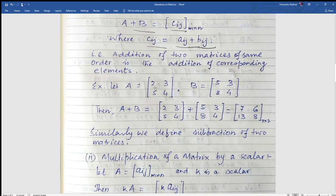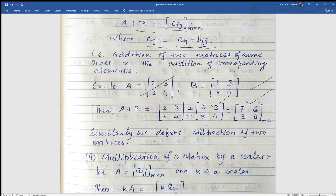For example, let A equal to [2, 3; 4, 5] and B is another matrix [5, 3; 8, 4]. So A plus B is: 2 plus 5 equals 7, 3 plus 3 equals 6, 4 plus 8 equals 13, and 4 plus 4 equals 8.